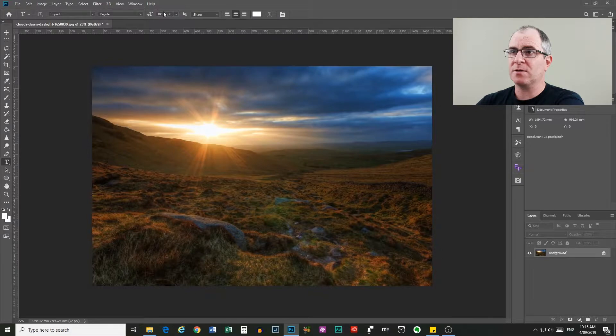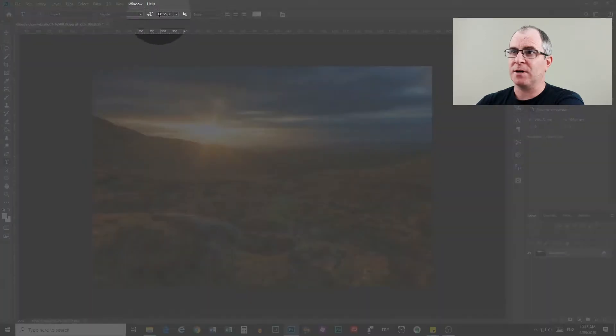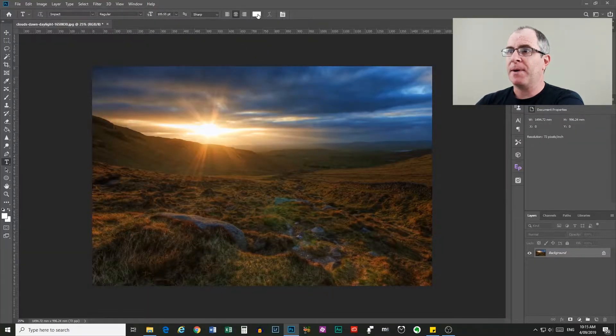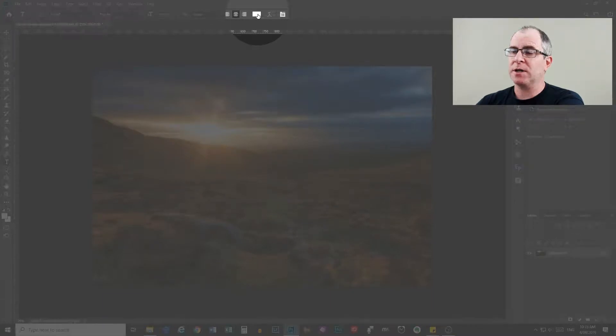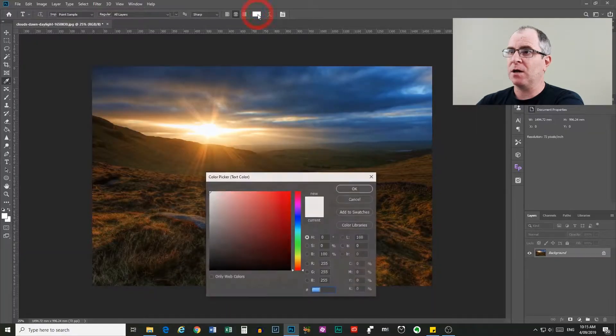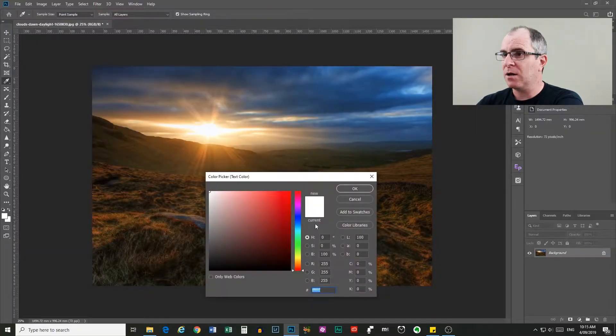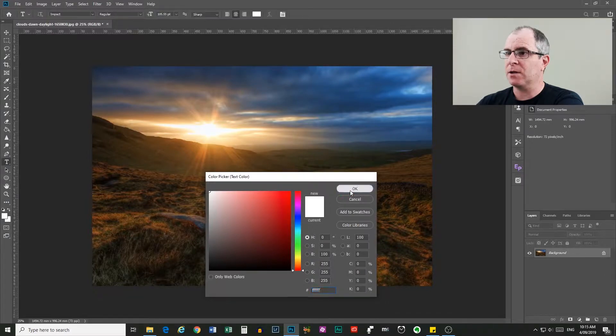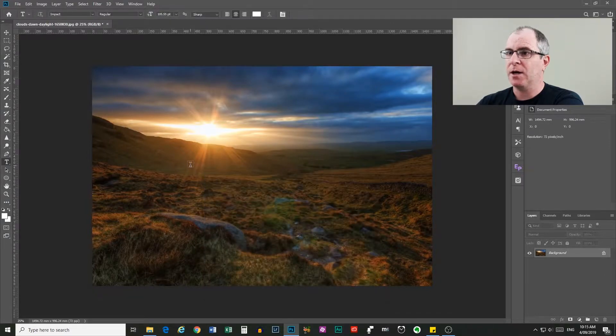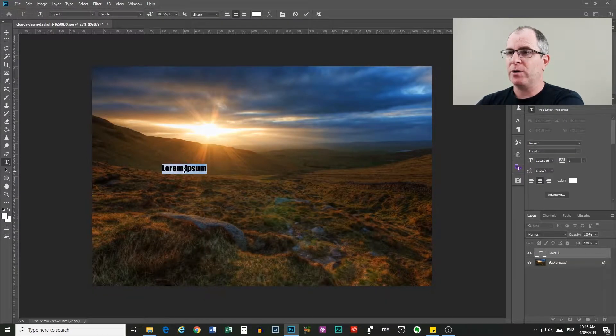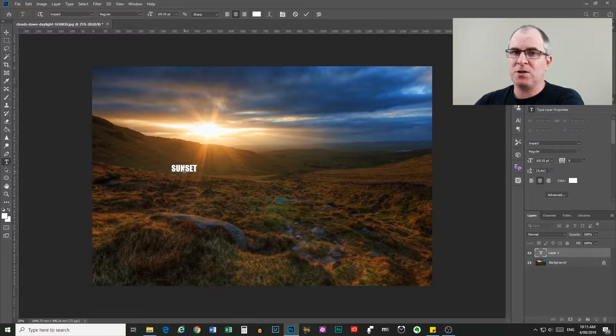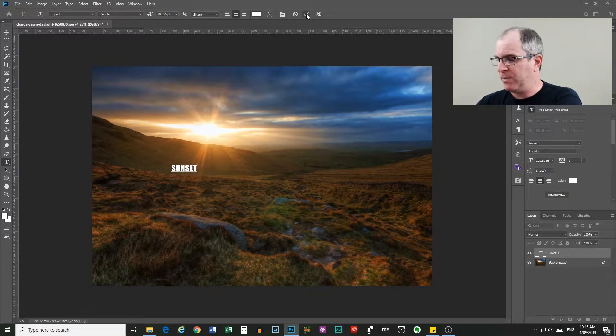So the size, don't worry about the size at this moment because we're going to click and drag to resize it anyway. But make sure your text is white. So click on the color picker there and select white and click OK. Now you just click anywhere in your image and we're going to type sunset, make sure it's all capitals because that's going to help our effect.